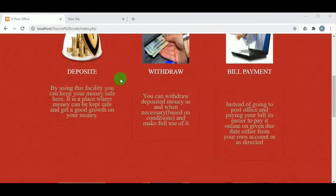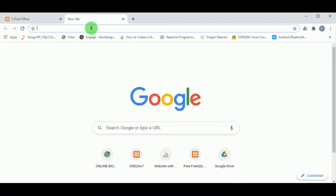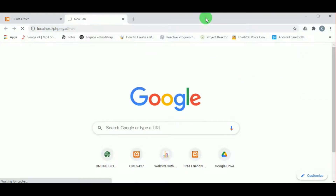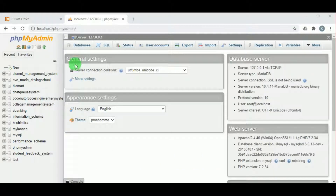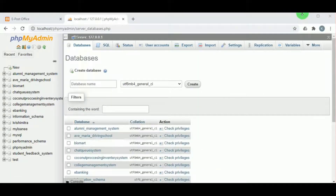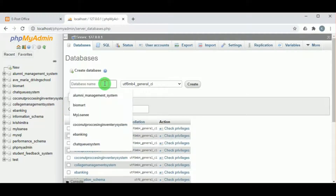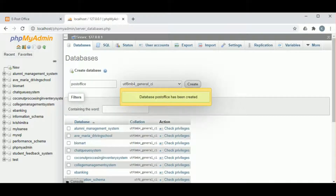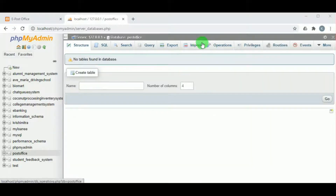Now let us import the database. Open the browser and type localhost/phpmyadmin — this will open the MySQL server. In databases, we can create the database. Remember, the database name must be the same as the database backup SQL file.